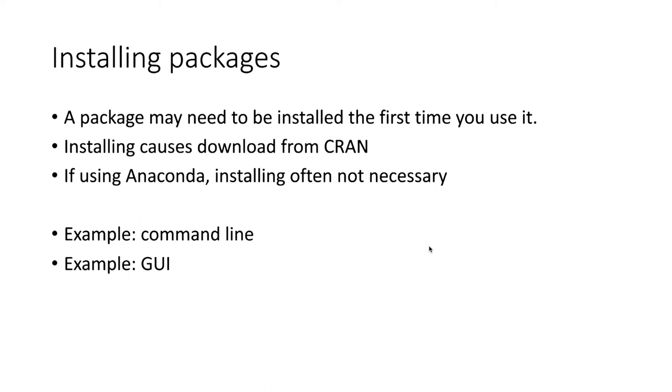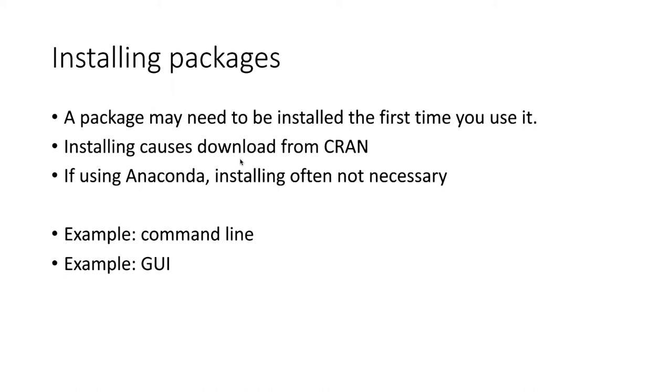Packages are archived online in a network of repositories called CRAN, which stands for Comprehensive R Archive Network. Anyway, if you try to install a package, it will go to CRAN, try to find it, and then if it finds it, it will download it and install it.